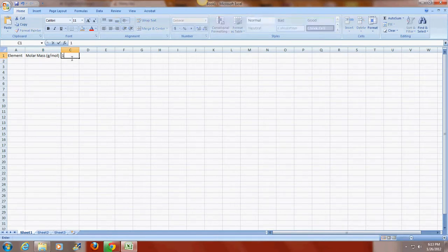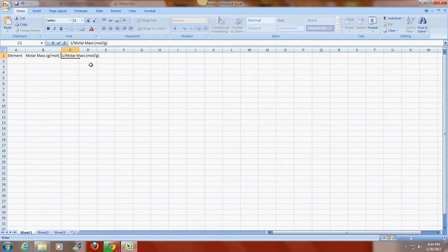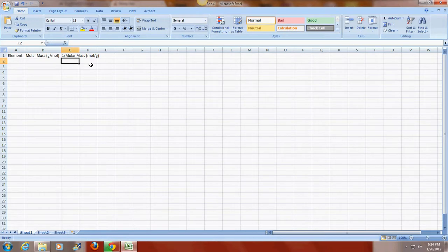The next cell is going to be one over the molar mass. This is in units of moles per gram, which are the inverse units. And the reason that I'm using one over the molar mass is because there is an inverse relationship between the specific heat capacity and the molar mass. That is, as one goes up, the other goes down.